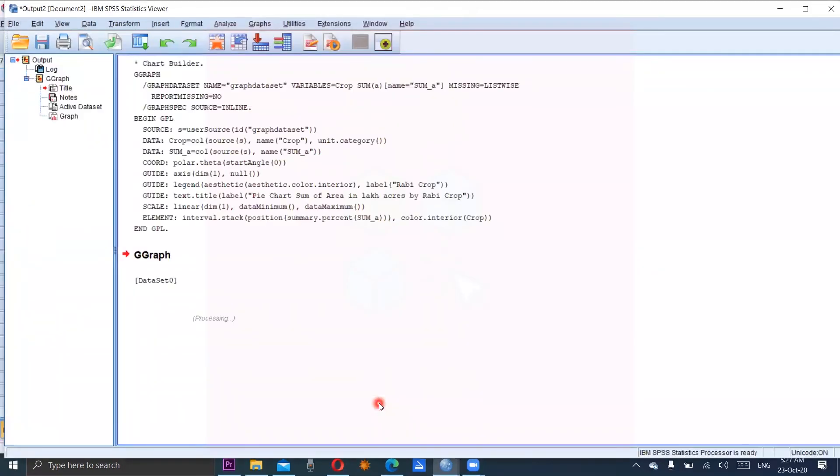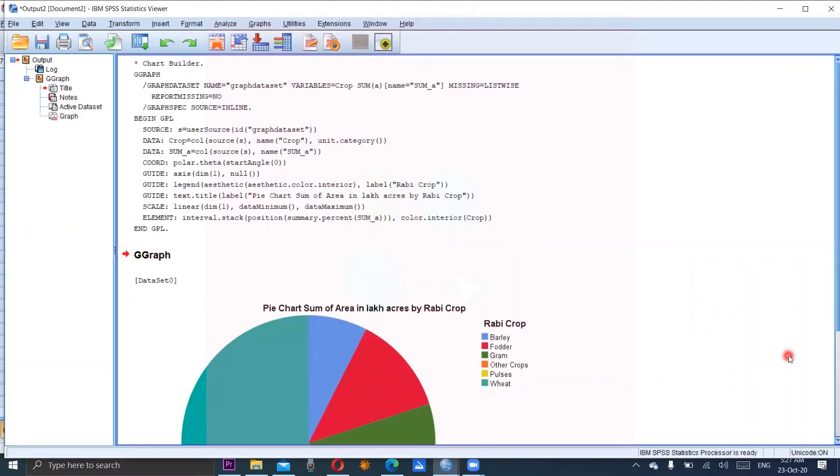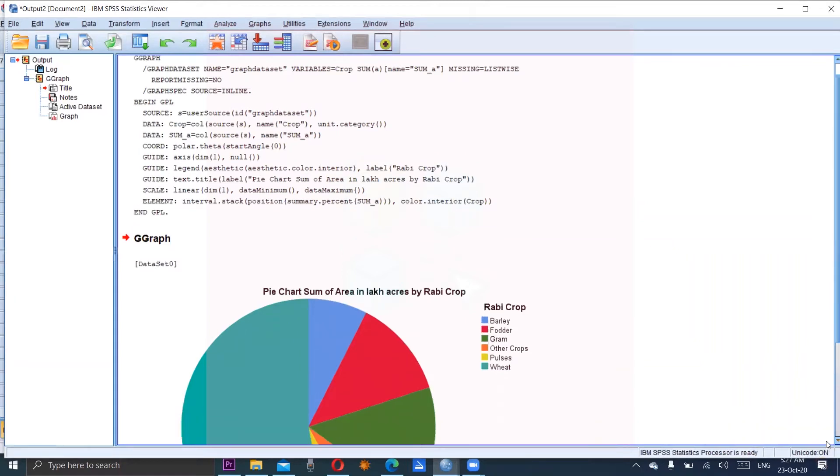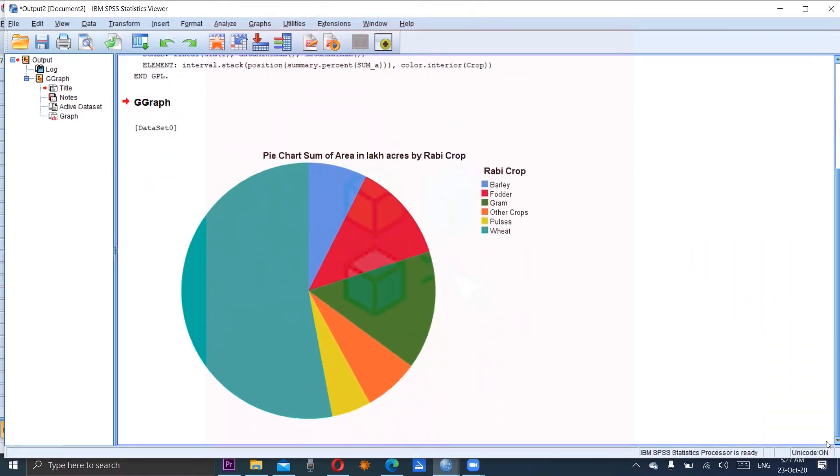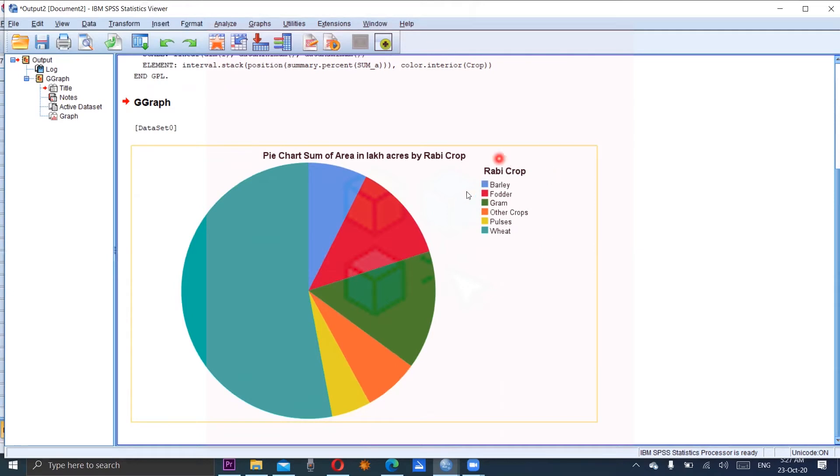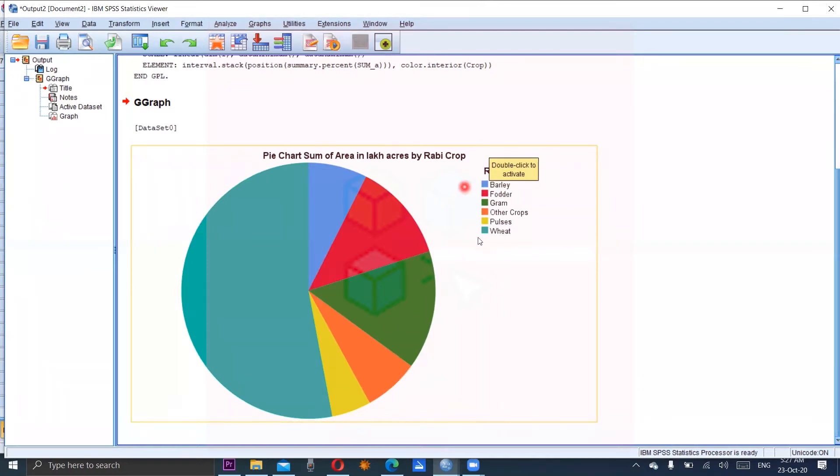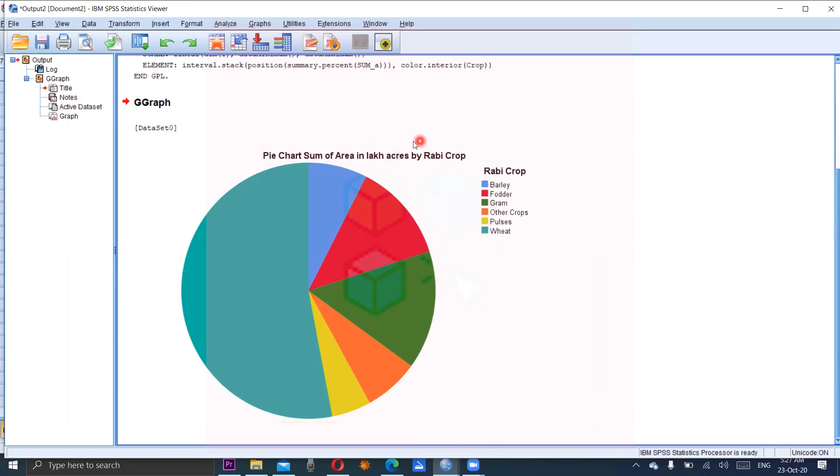Output window will be open and we can see there are few sectors. Each of them is representing the graph type. As we have labeled the variable, therefore it is properly labeled here. The legends are written in the key and the title is here.